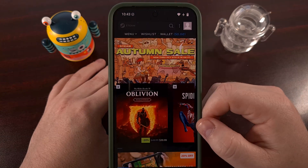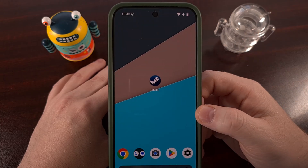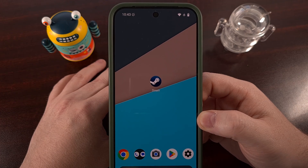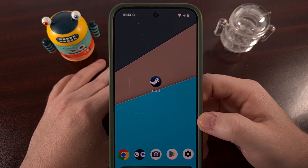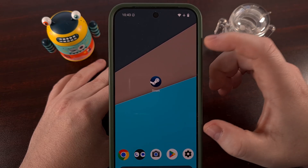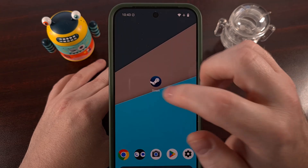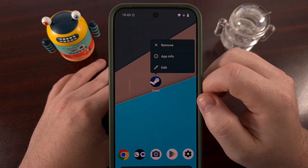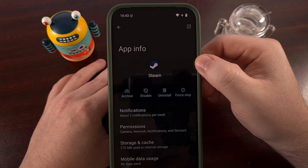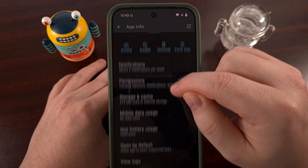Today I'm going to be using Steam as my example application, but you can use this for a flashlight or any other app that you want to block network access from. You're going to want to find that application icon either on your home screen or in your app drawer, and then perform a long press gesture so that we can tap on the little eye icon and dive into the app info page for that specific app.